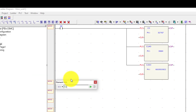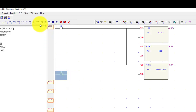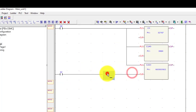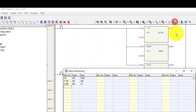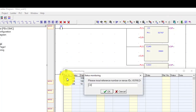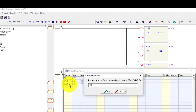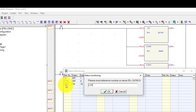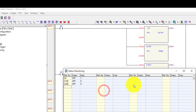I will use input X2 and a reset instruction to clear the counter value. I will add X1 to clear counter C0, and also reset C140 and C250.